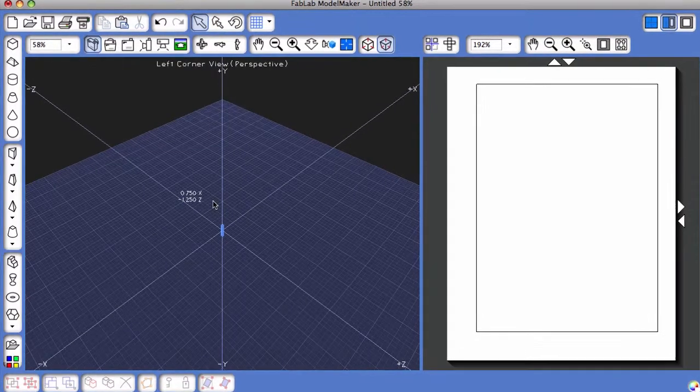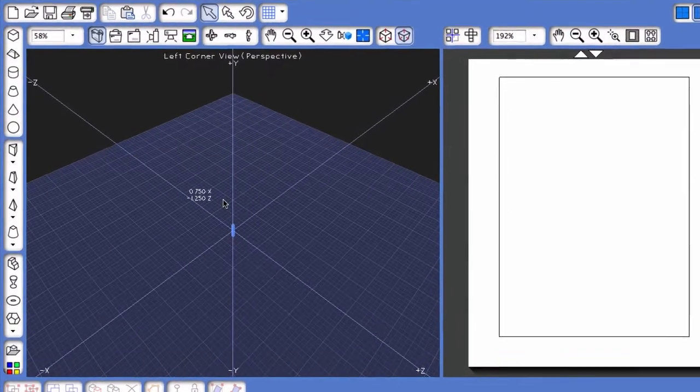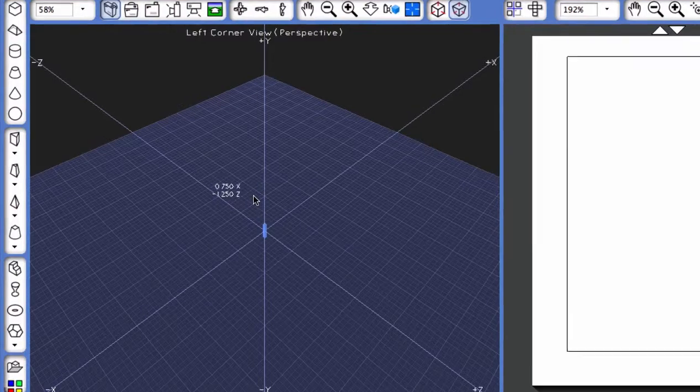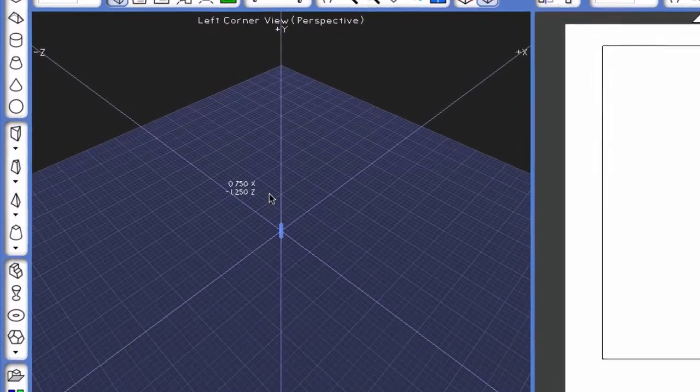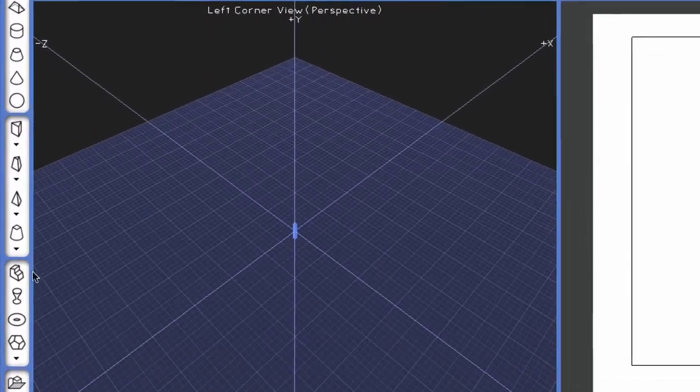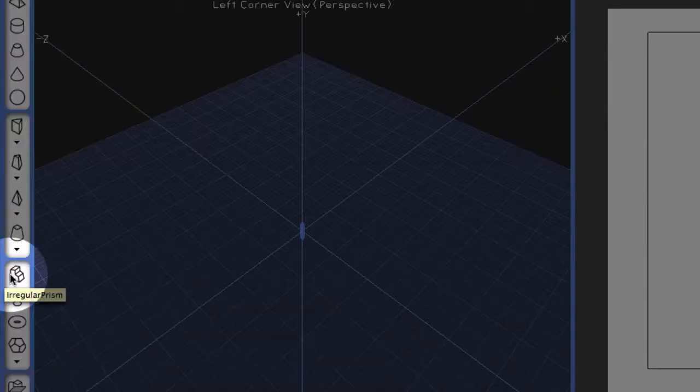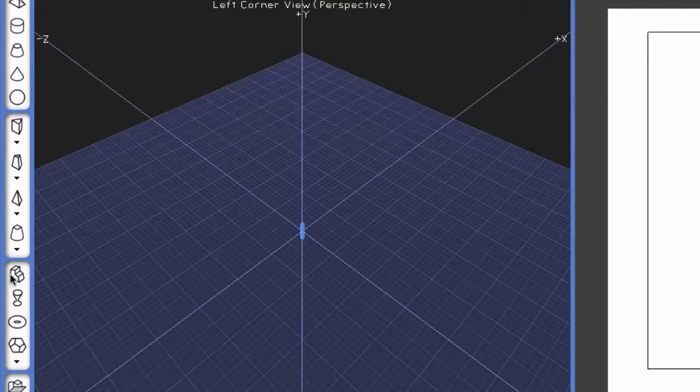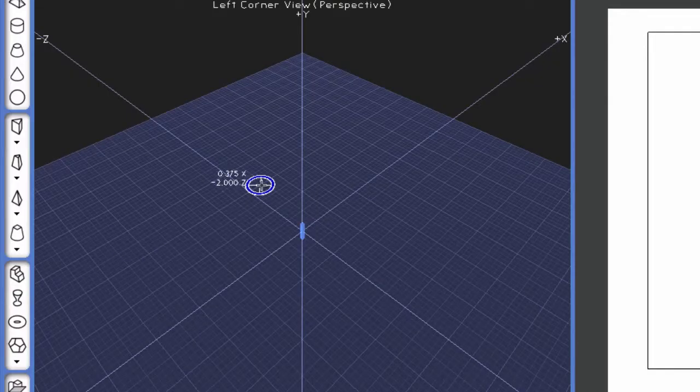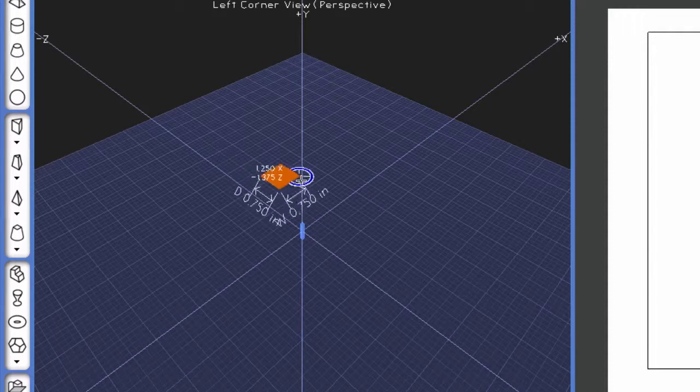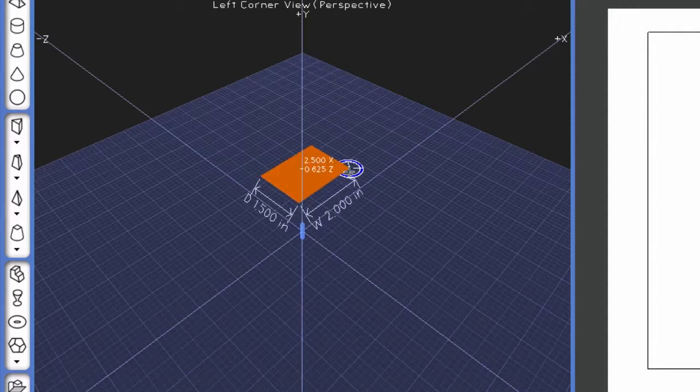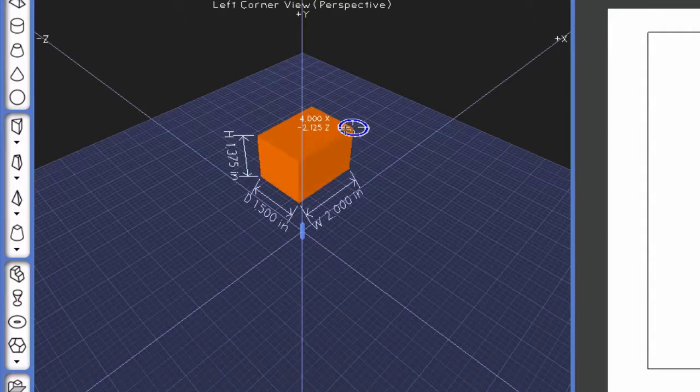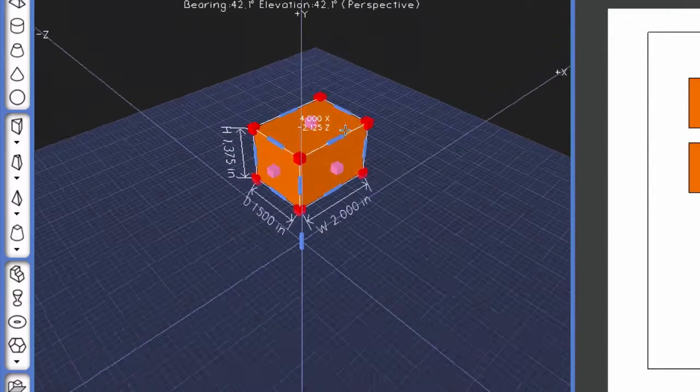The first step in actually making a shape is to choose the Irregular Prism button on the left-hand side. Click on it, move to the 3D area, click and hold and drag out to create the base of your 3D shape, release the mouse and drag up to create the height.